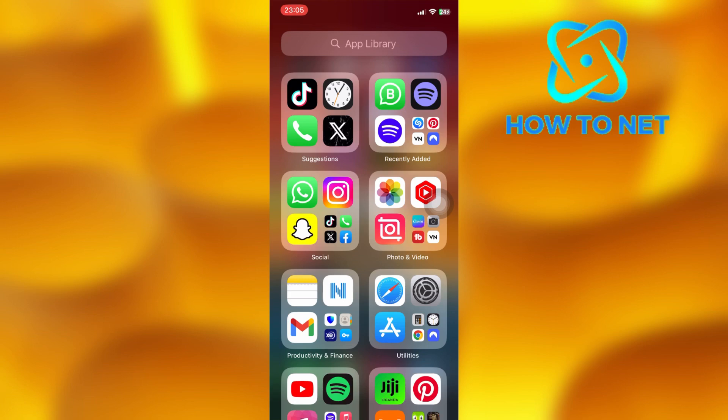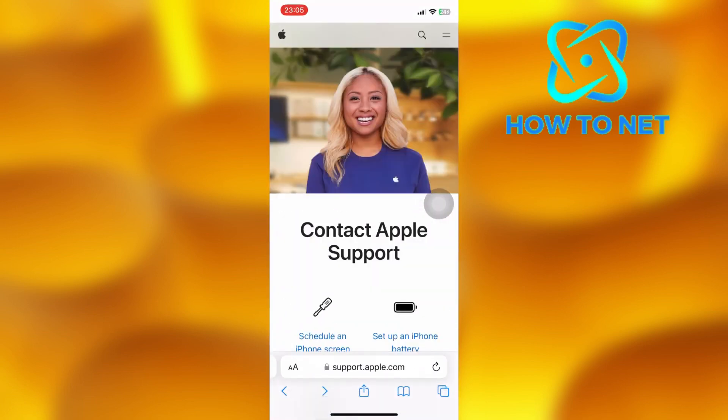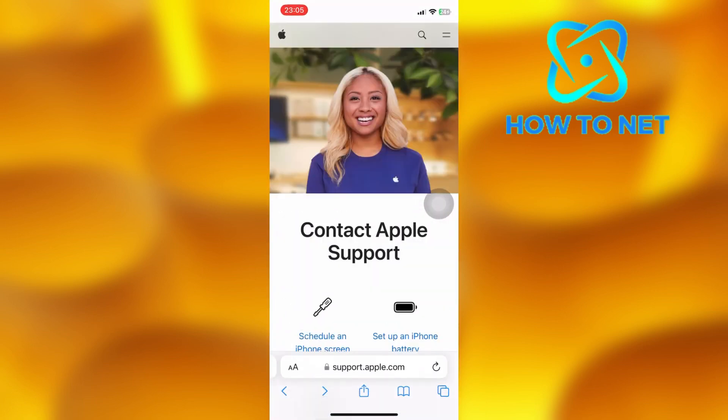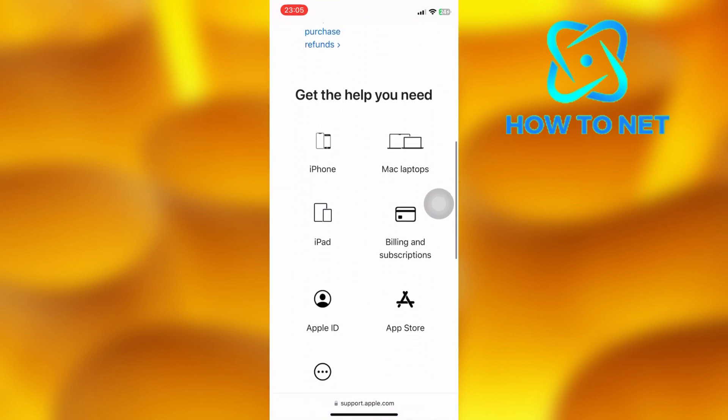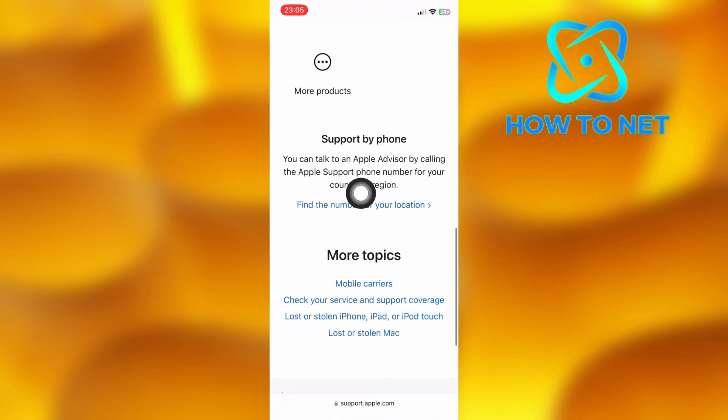To do this, go to your Safari, and in the search bar, type in support.apple.com. On this page, scroll down to the option to find the number for your location.